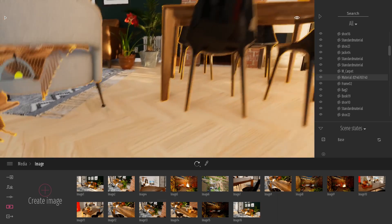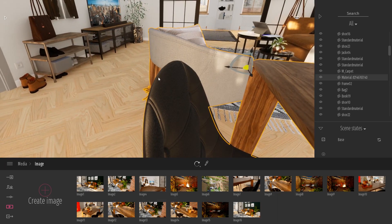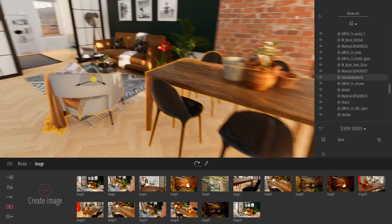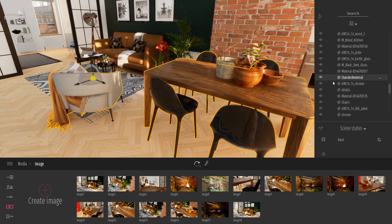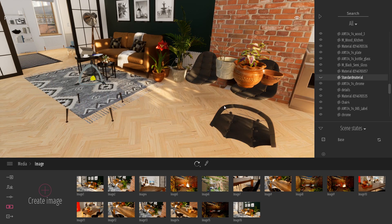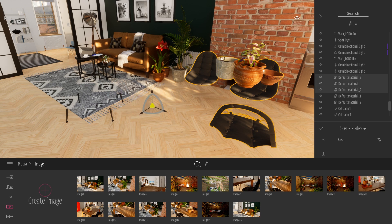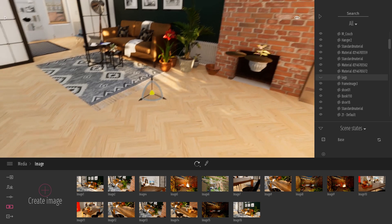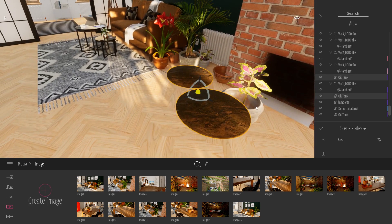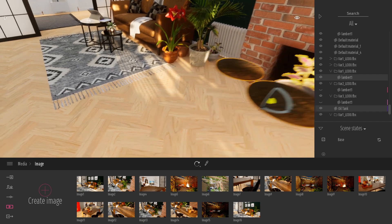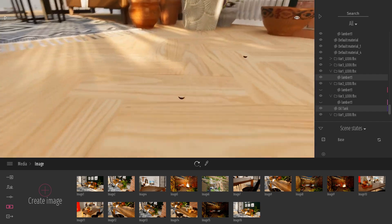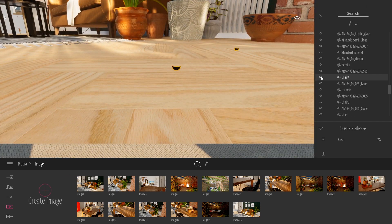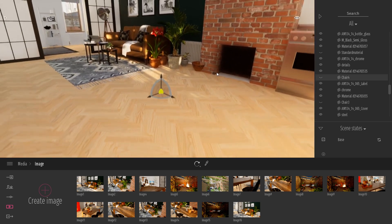Here I can hide everything — there's also another part of my chair, and there are a couple of different meshes on this table. So I'm basically hiding all the stuff that I don't want.